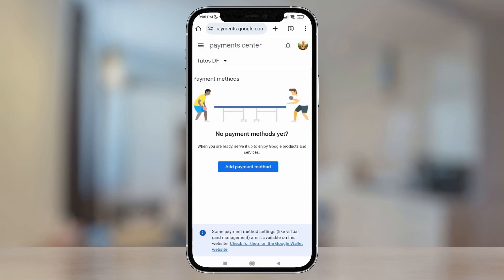And that's it — no payment method appears anymore. Below, I can see a little button to add my card again, but in this case I'm not going to do that. Well, that's all for this video. If you have any questions, you can leave them down below in the comments. See you in the next tutorial.